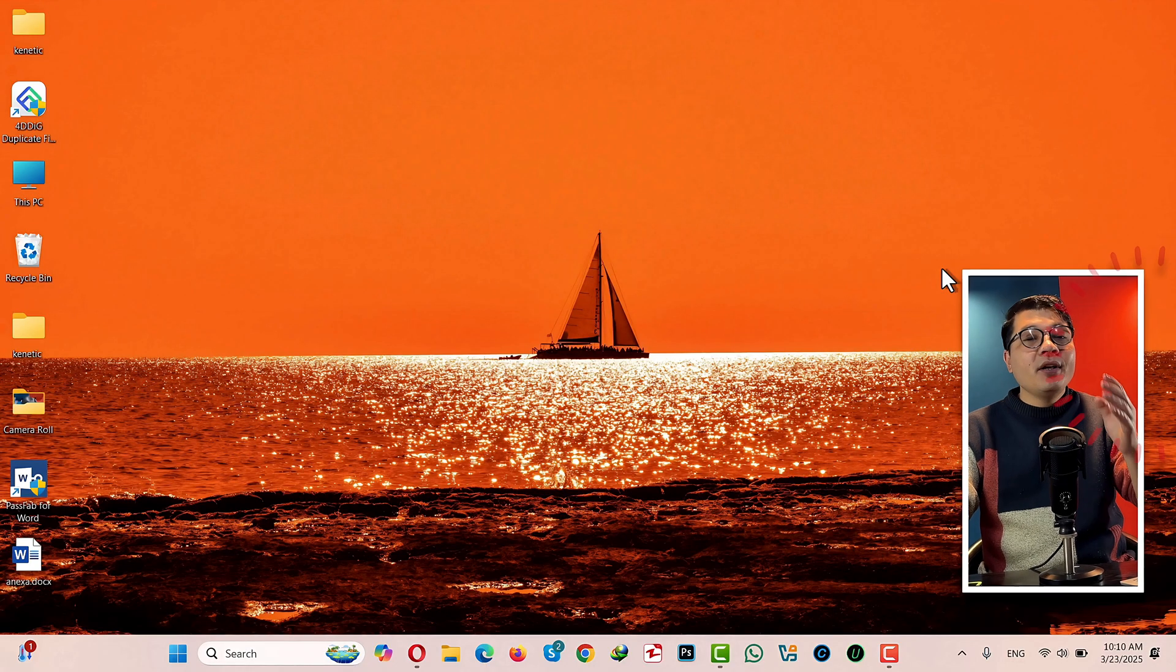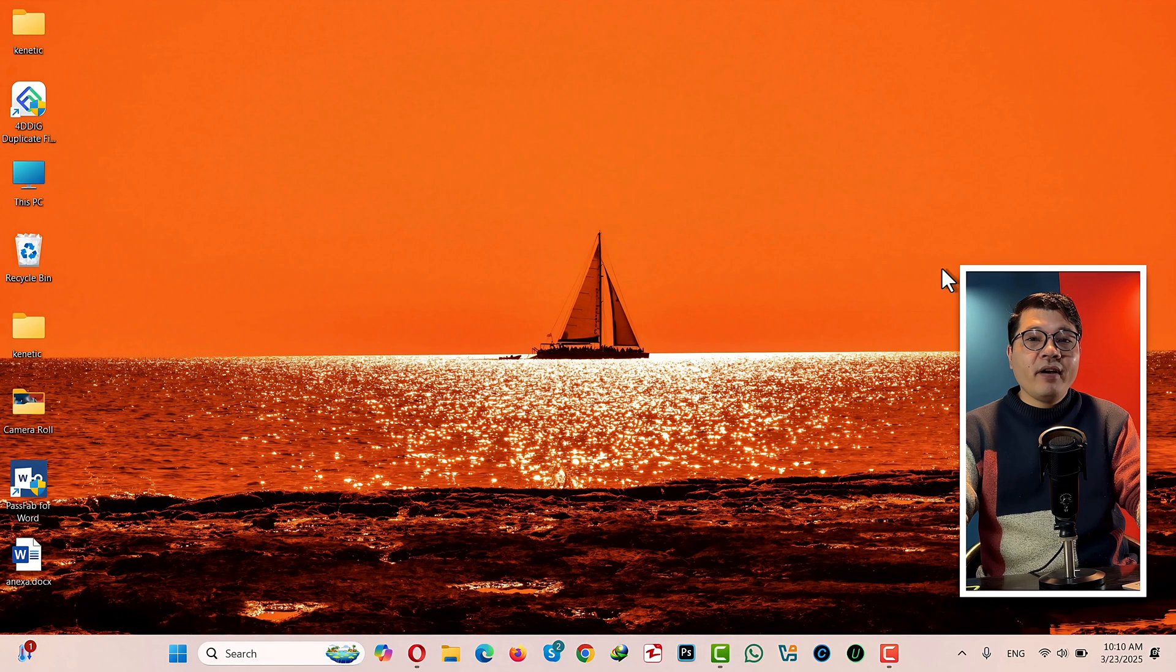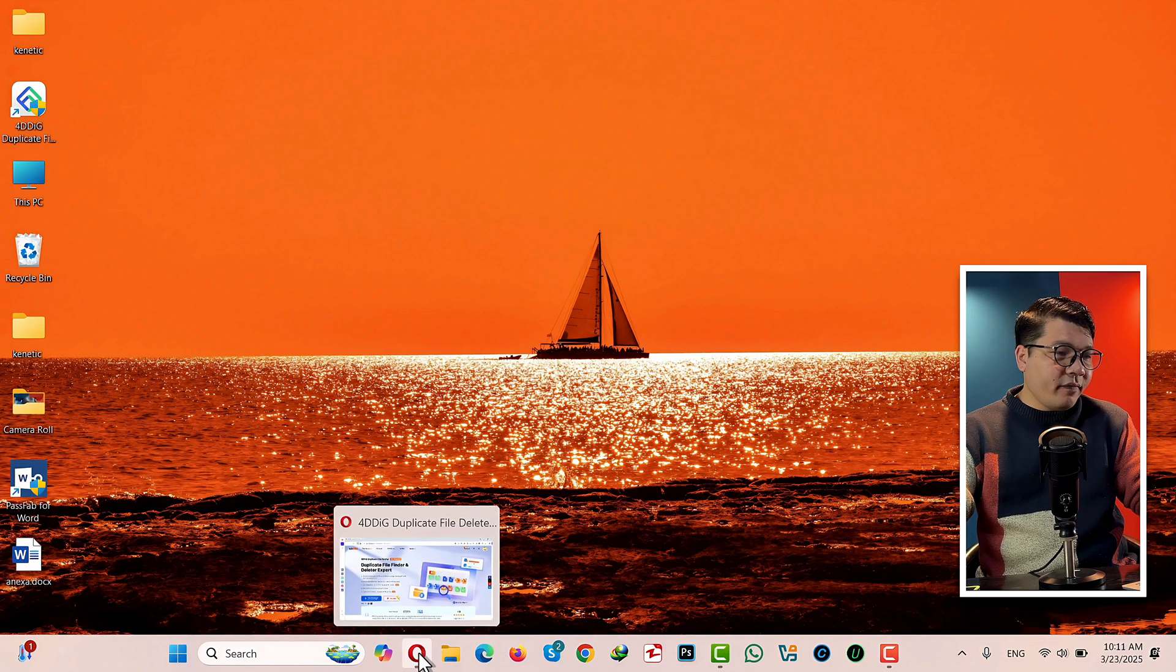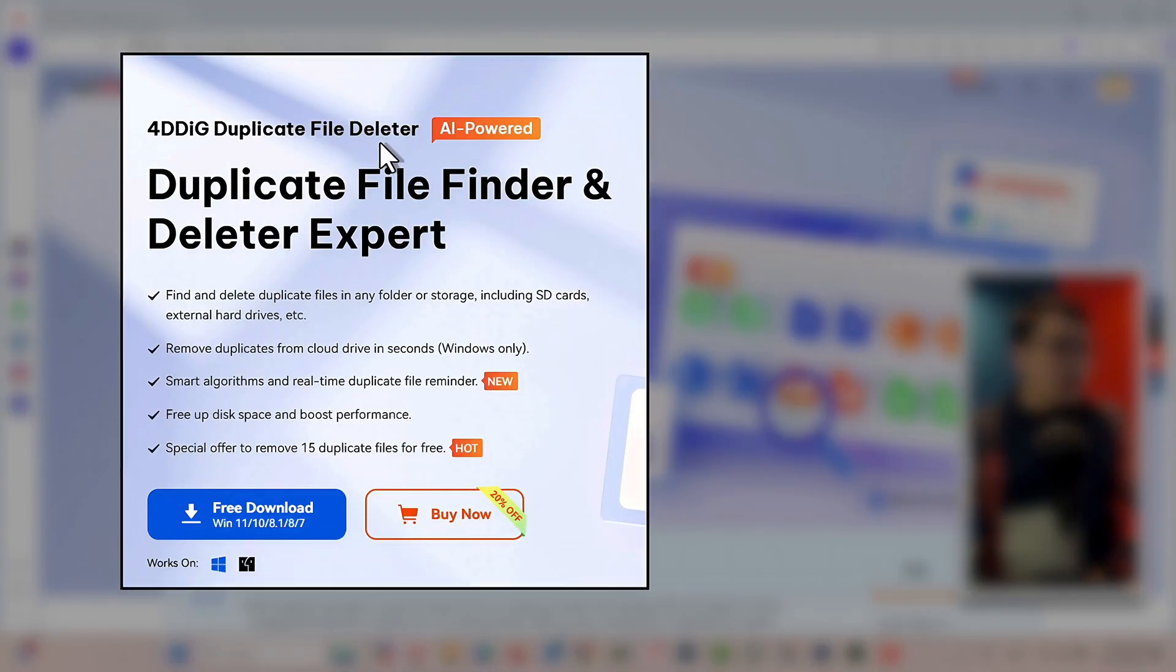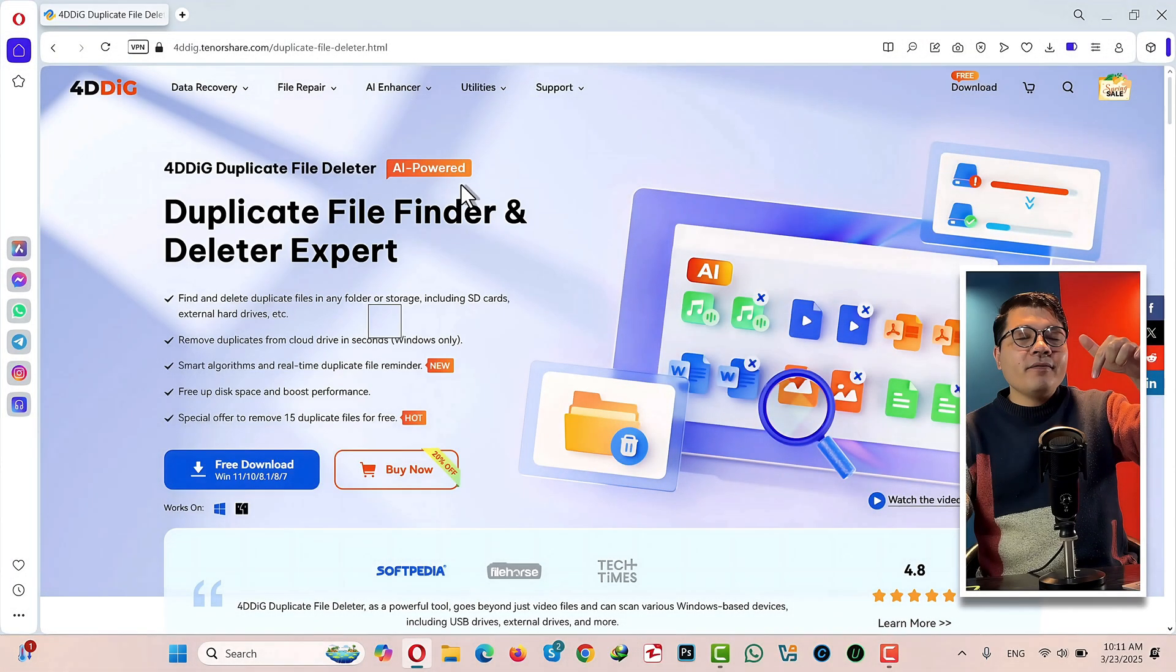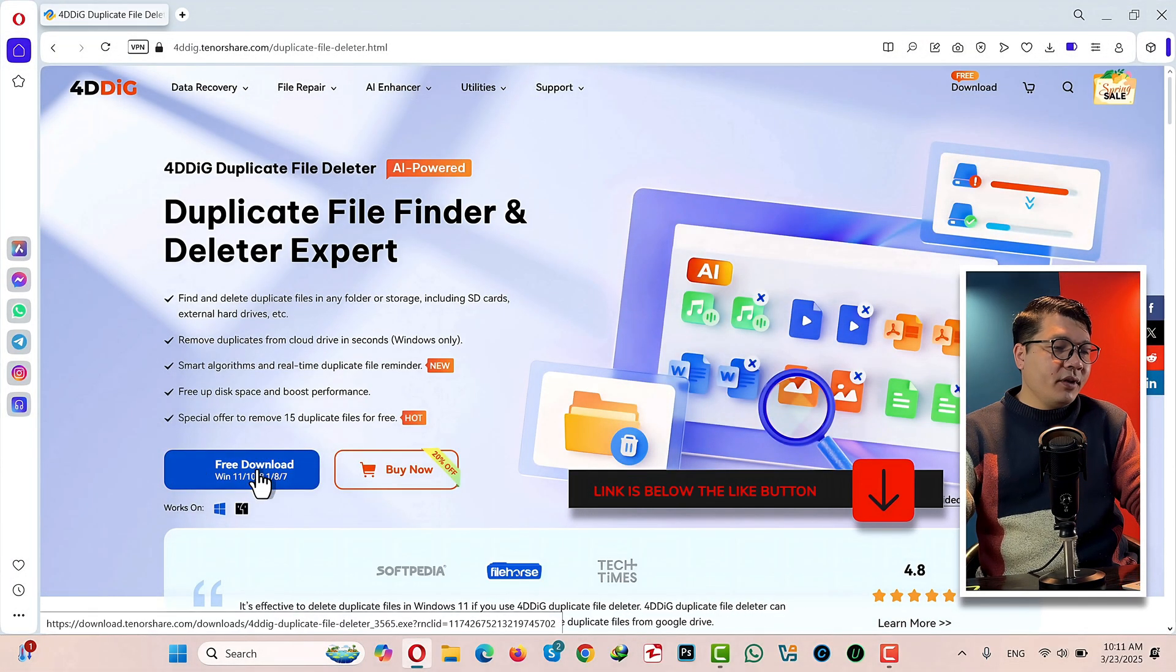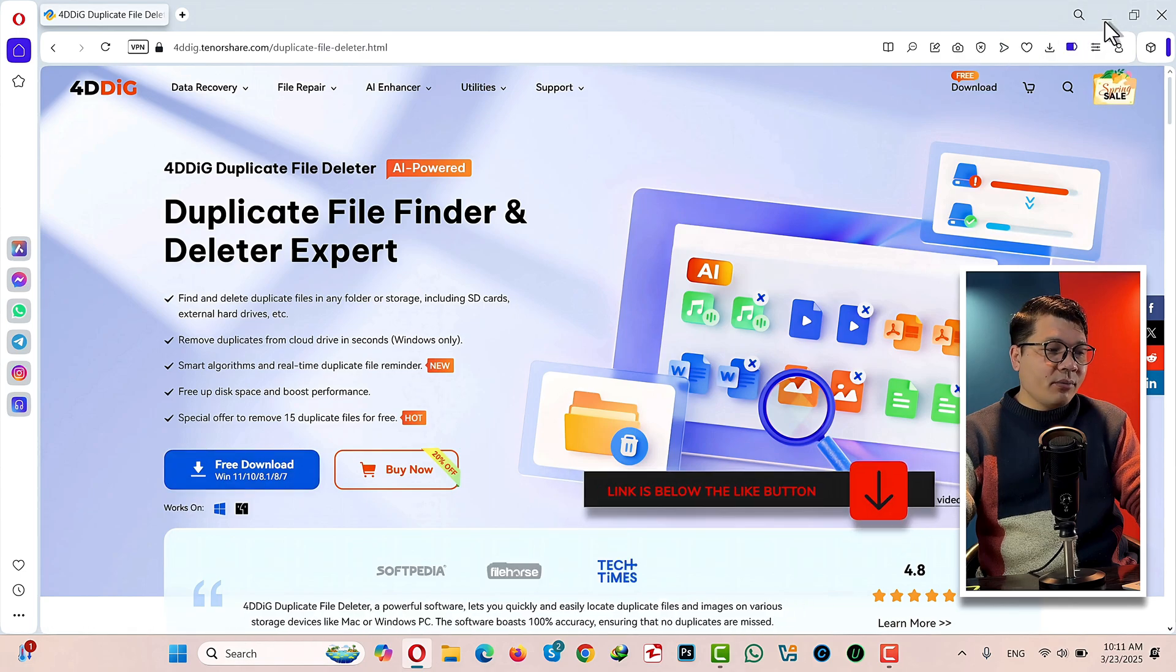Our second method is using a software to delete duplicate files from your computer. In this video I am going to use the software called 4DDiG Duplicate File Deleter, which is an AI-powered software. You can get it from the link given in the video description below. So just click on Free Download and install it into your Windows computer.